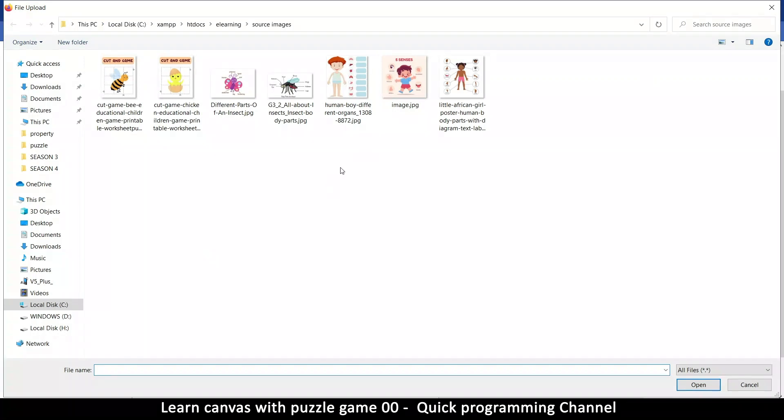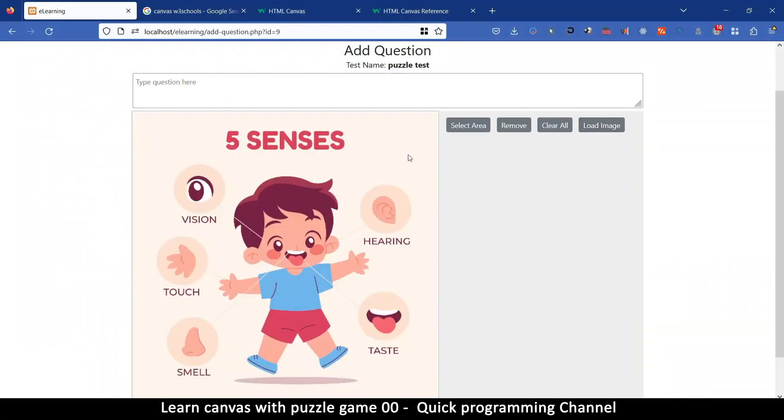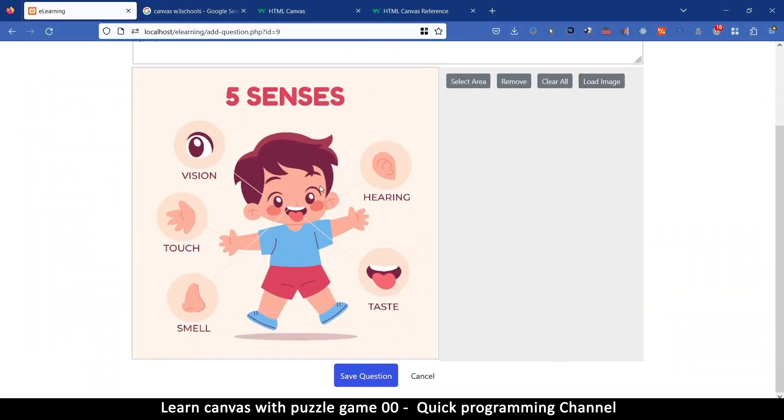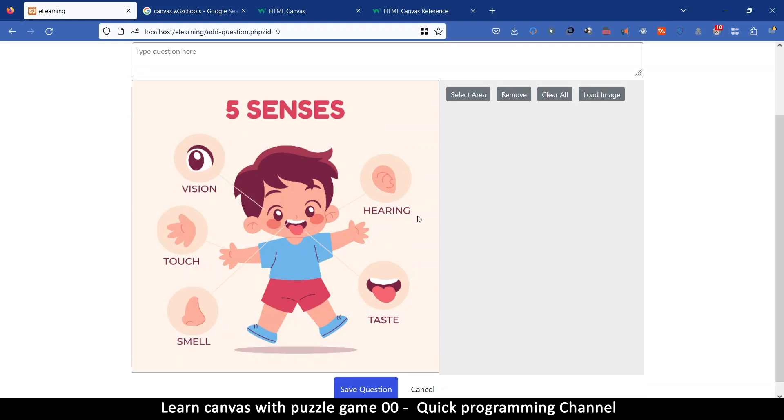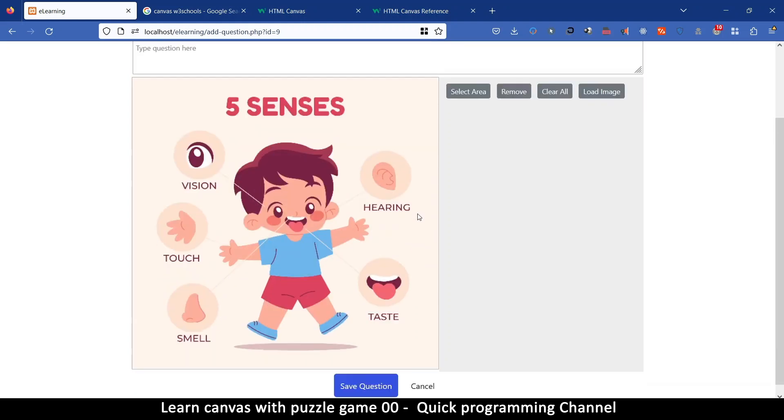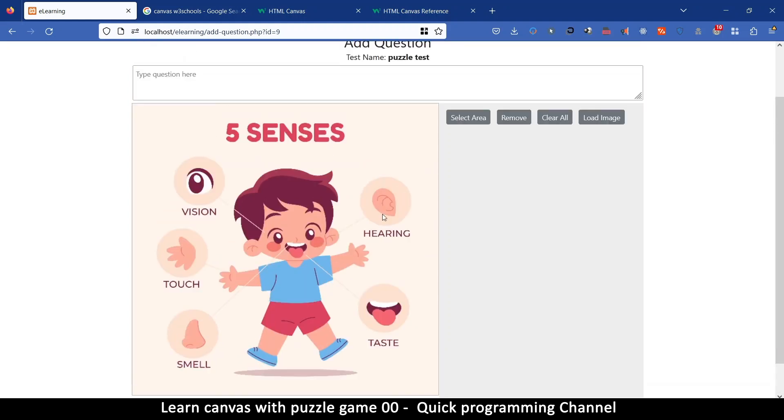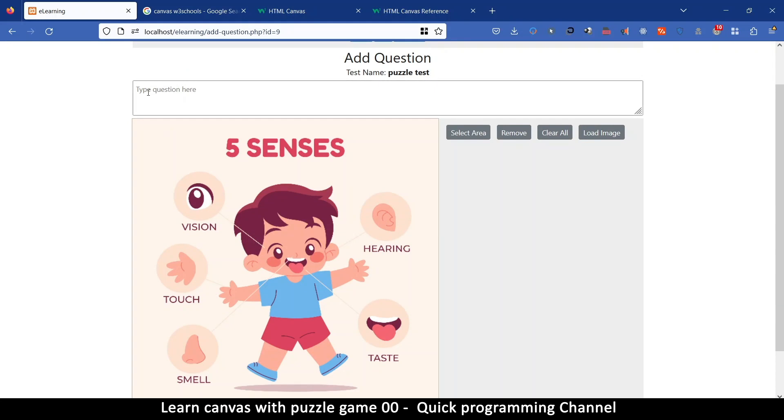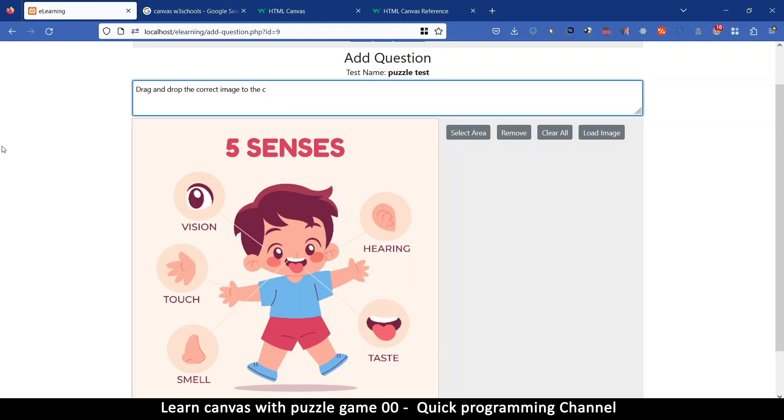So the idea here is to add an image for example. So I'm going to load an image here and let me load this particular image here. So the image has, as you can see, visual cues here or labels that show you what part does what, and the way this thing works is we'll add a question here and say drag and drop the correct image to the correct section or something like this, right.